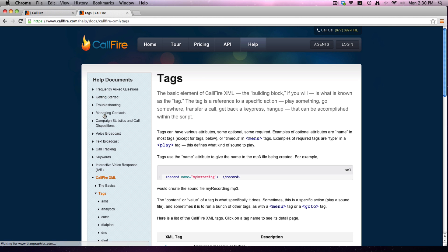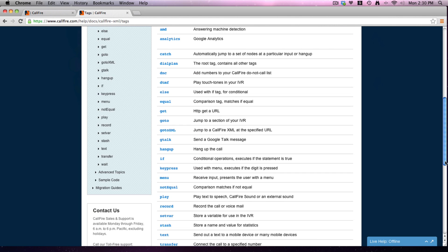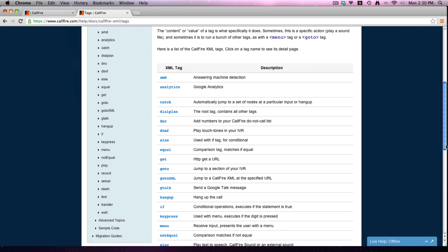Here's all the tags. We have, there's lots of them and how they all work. Or please go ahead and give us a call at 213-221-2289 and we'll be happy to walk you through it. Okay, thanks so much for watching our very brief introduction to the CallFire IVR.